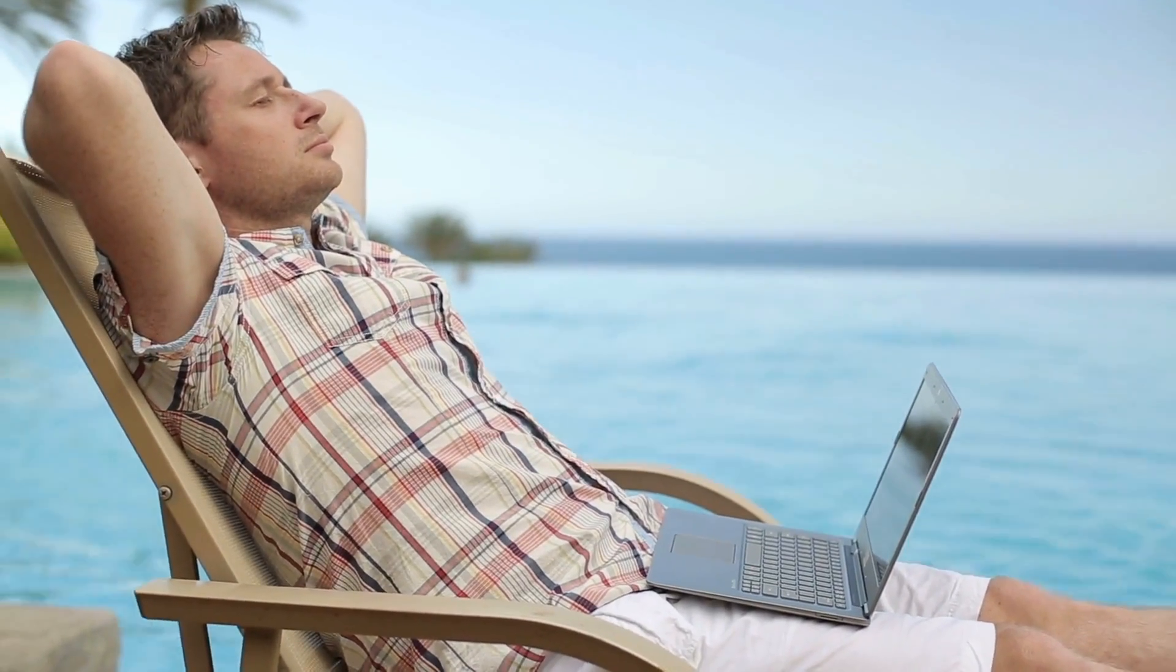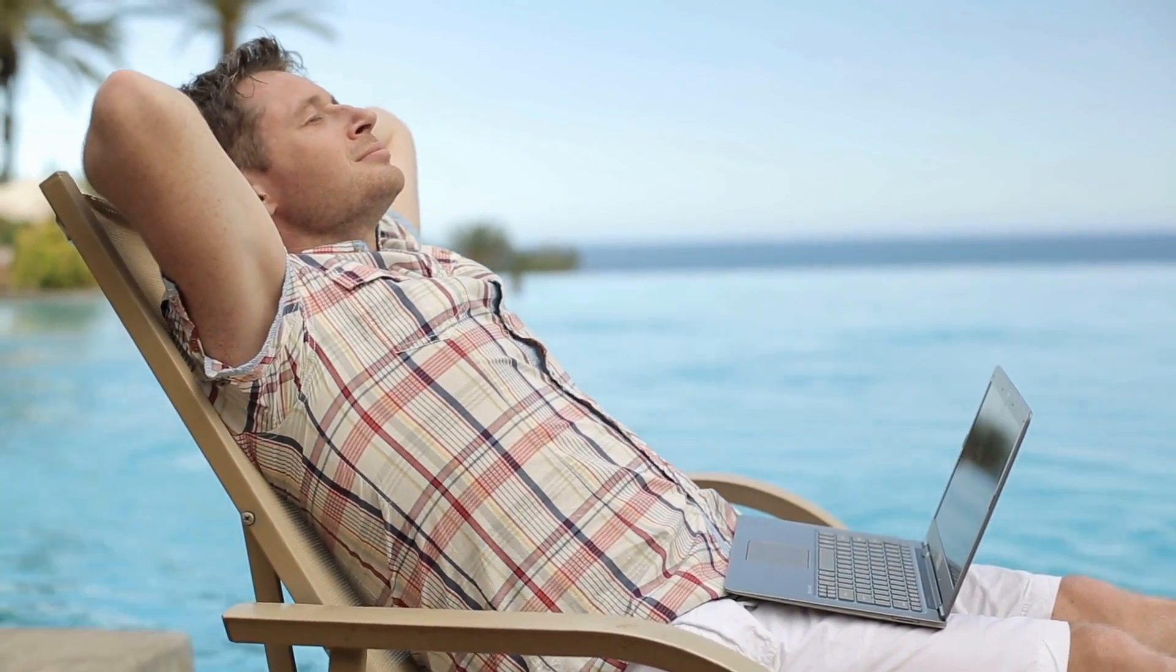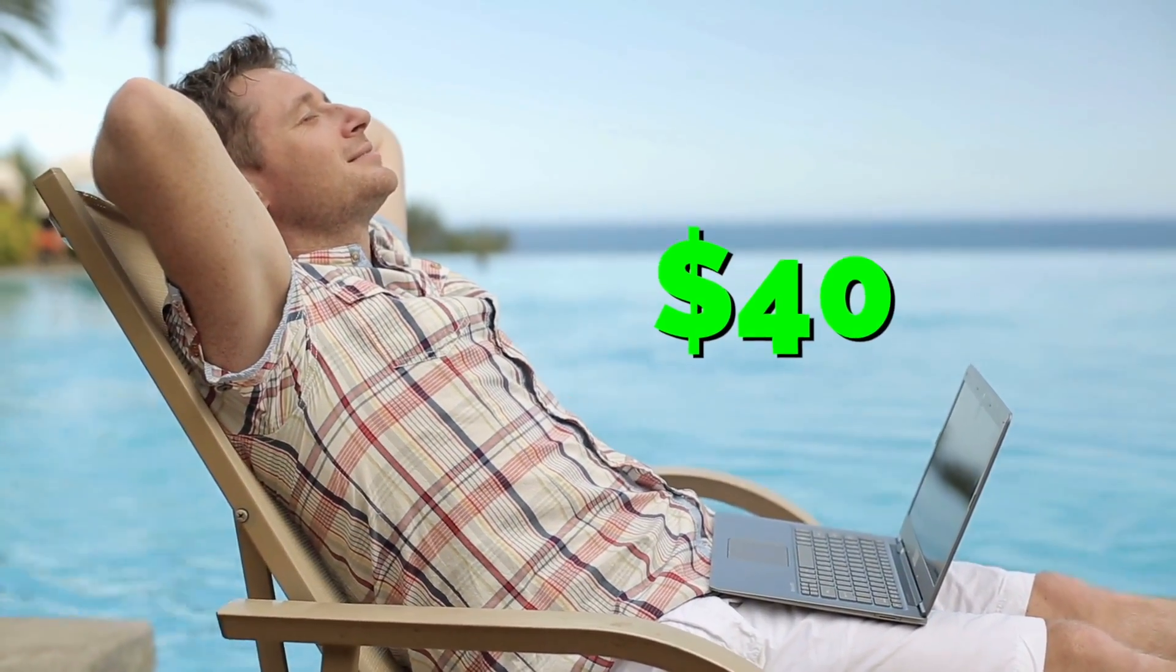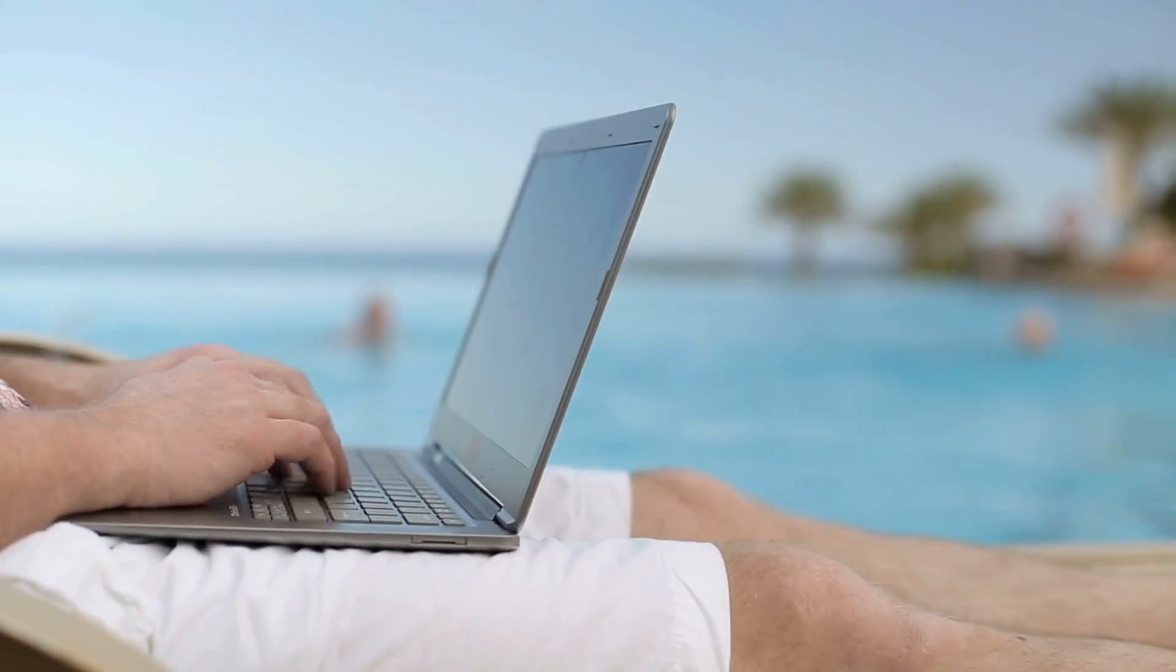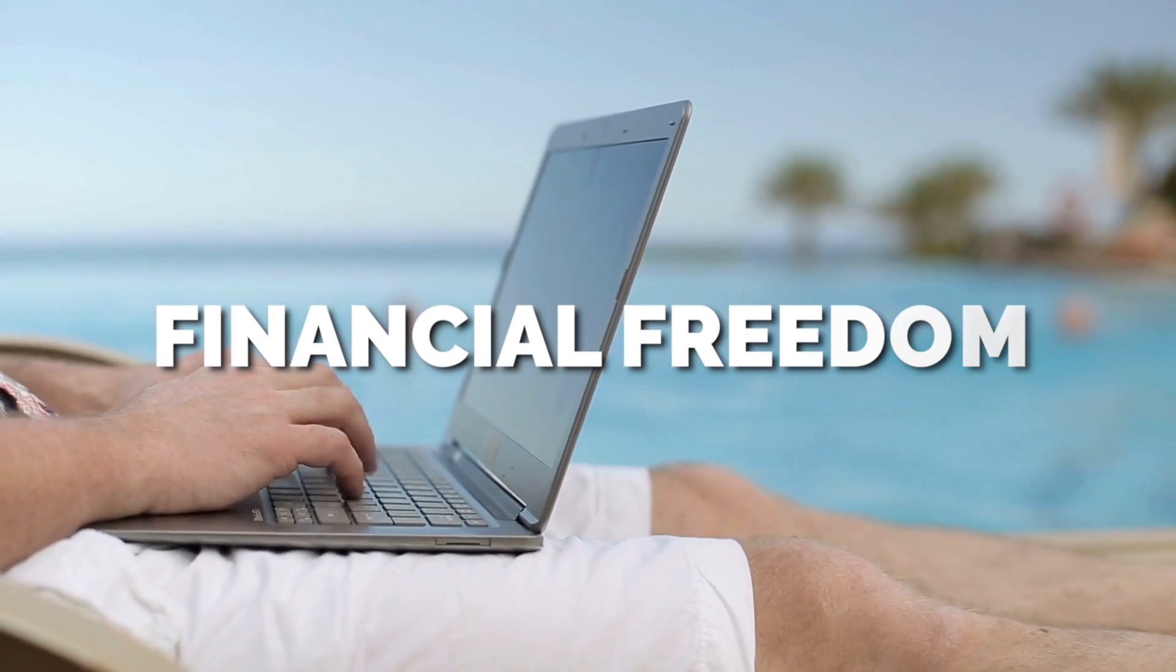Imagine having a relaxing time by the beach and then receiving a notification where you have just earned $40. In a bit, you're also going to earn another $40. With the help of this amazing opportunity that I'm going to be showing you guys today, you're going to be able to achieve your financial dream.